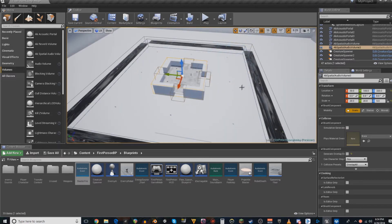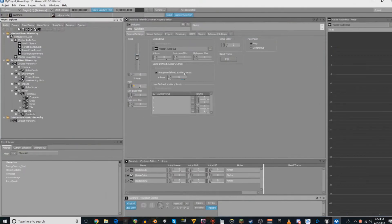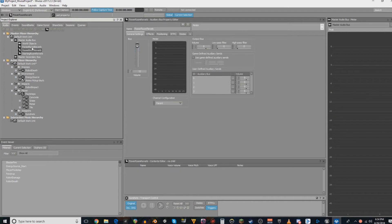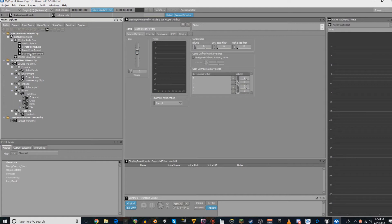To get this set up, we're going to go to Wwise first. You need an auxiliary bus for every reverb that you want. I have three set up here. We're only going to be using two. One for the starting room, and one that's labeled the power room, but it's for the rest of the map.